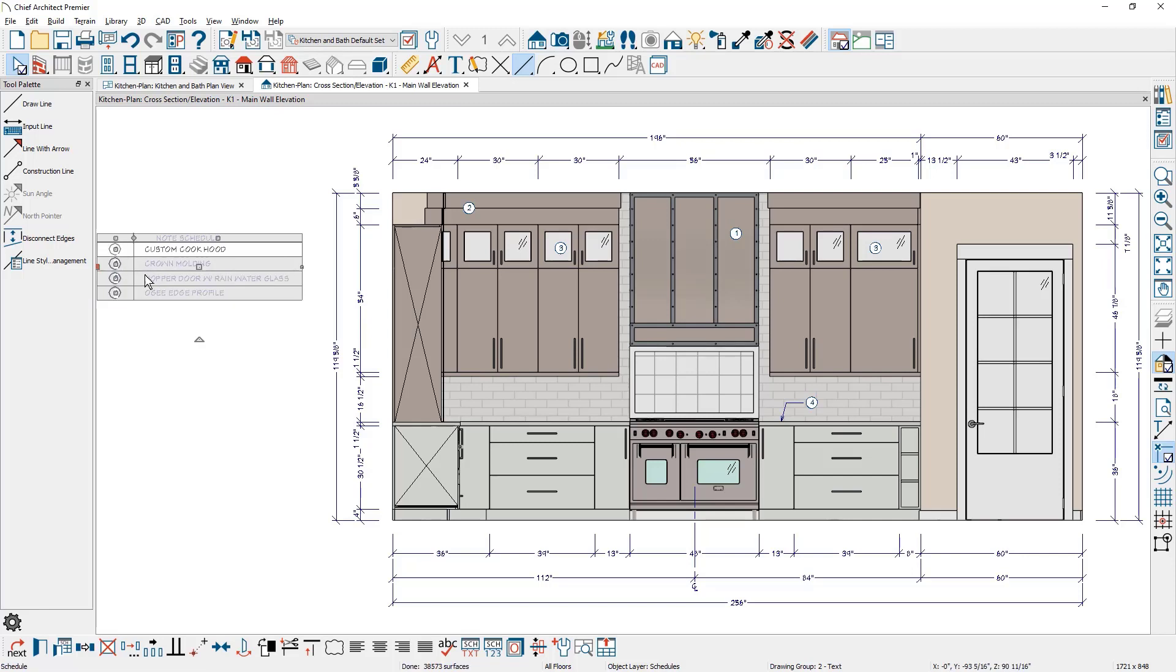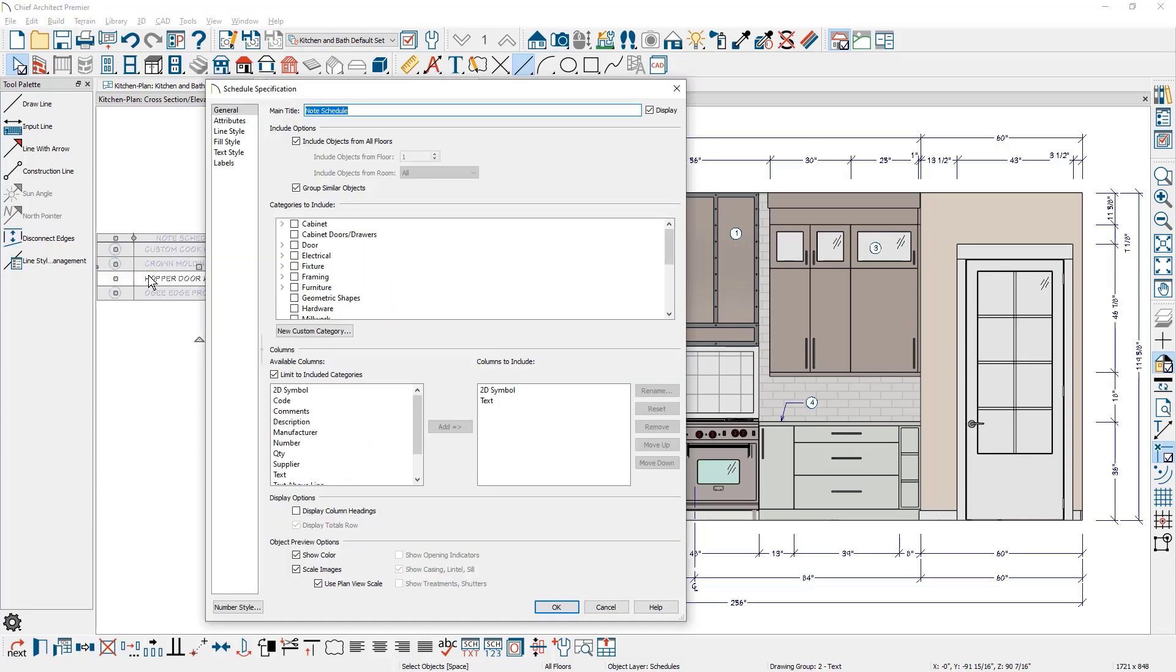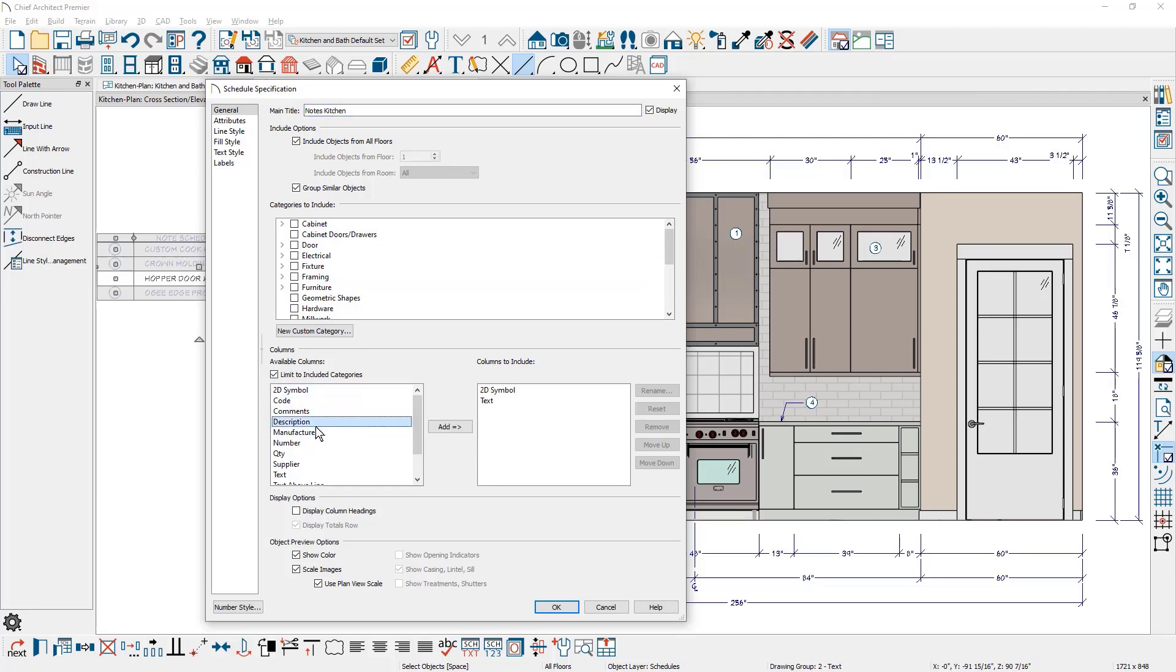Also on your note schedule, if I double click to open it up, you can control the look of the schedule. You might come in here and rename it, call it the kitchen notes. And then there are available columns that you can add and remove. You can simply click on these and add and remove. Currently I have the 2D symbol and the text for the note.